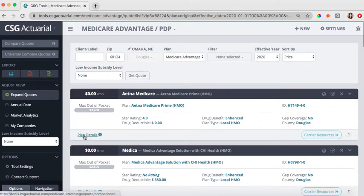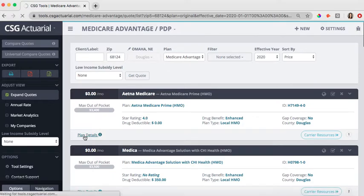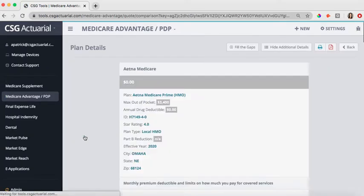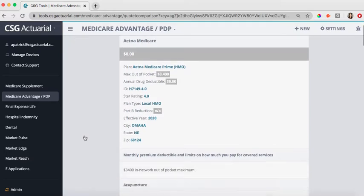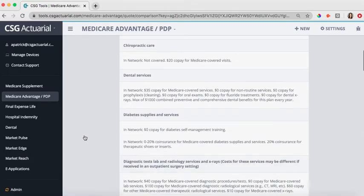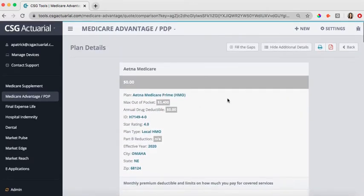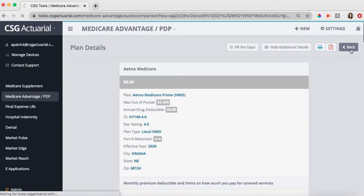I also have the plan details section. This will give me all of the plan details, what's included in the co-pays, the deductibles. All of that is in the plan details section. So if I need to review those, that is there.